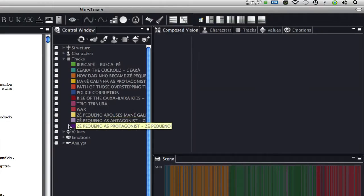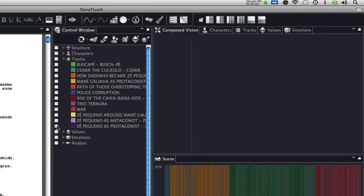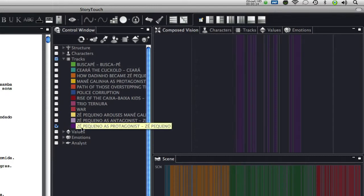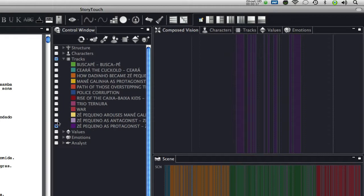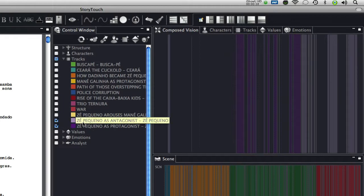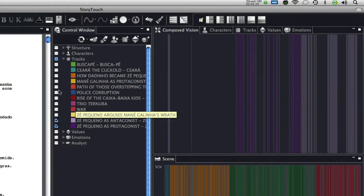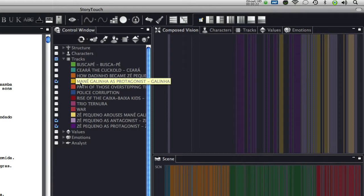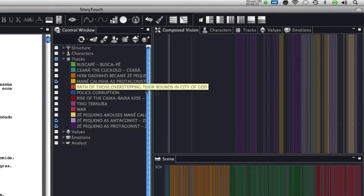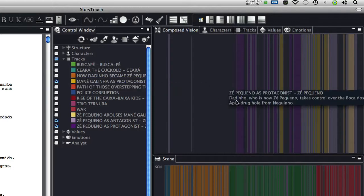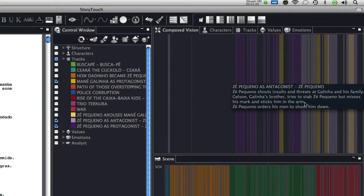For example, in City of God, there is a track for Zé Pequeno as protagonist in the second act, and another track for him as antagonist in the third act, when Mane Galinha becomes the protagonist. In other words, there are two tracks for the same character.